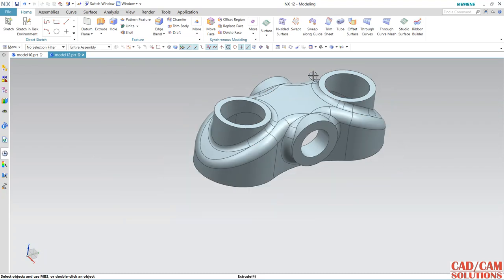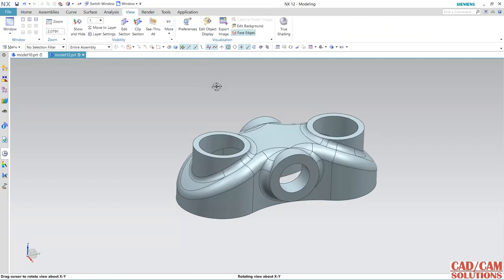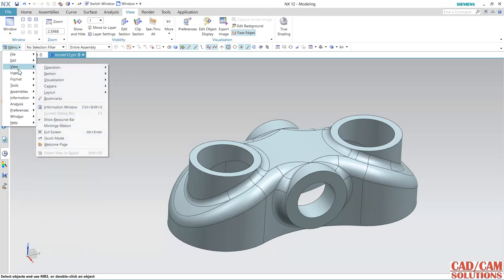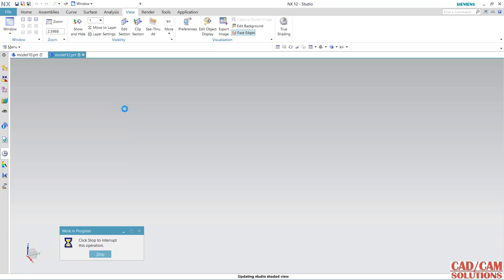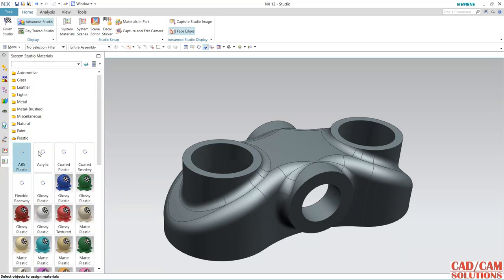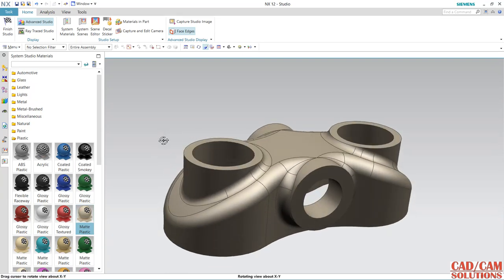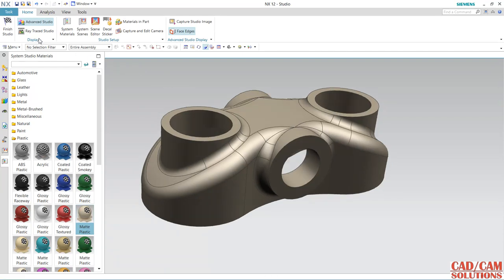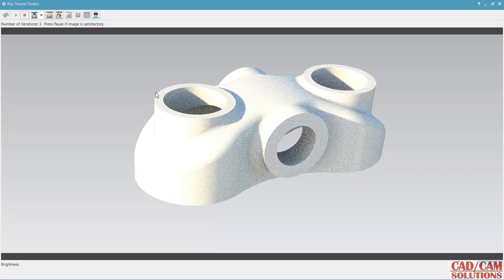If you want to apply any material you can — from the view, use visualization, material in part, or studio task. From material, I want to apply plastic material. In render mode, register to view. This is the way how we can create this model.